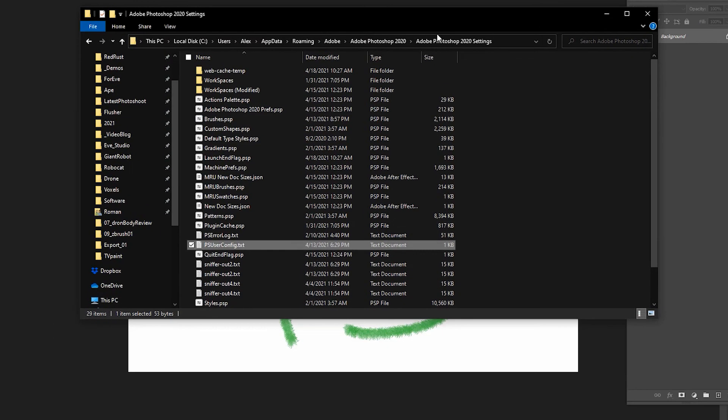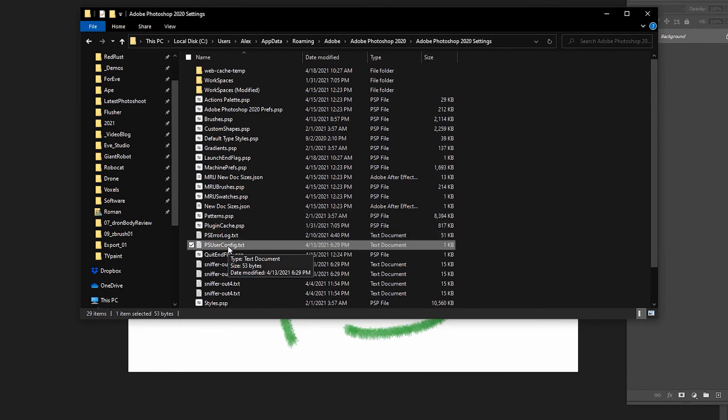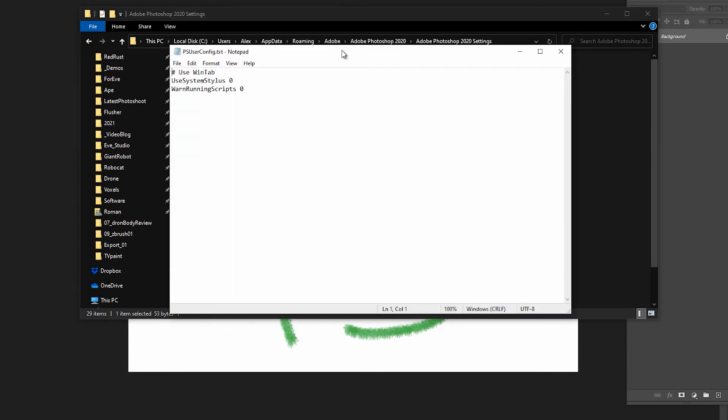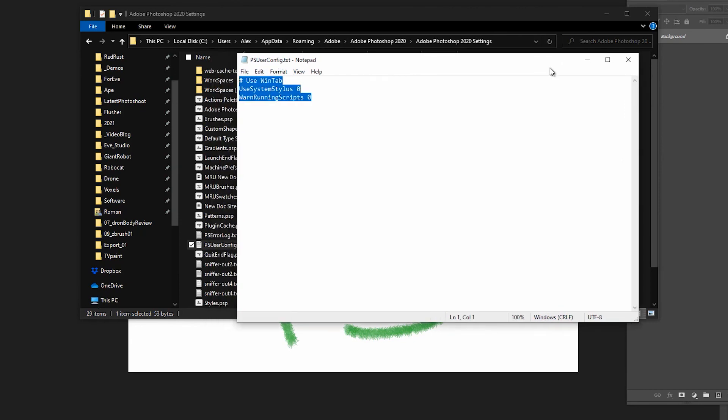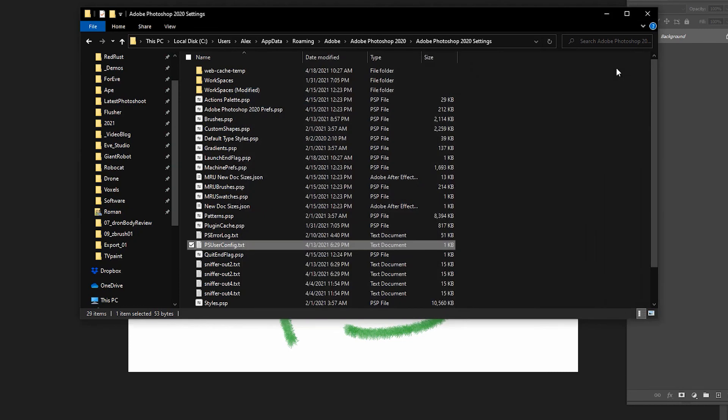So you go there, and you either create or edit this file, psuserconfig.txt, and you put this inside. This text will be in the description of this video. You put it there, you put the file in the correct folder, you save it, and that's it.